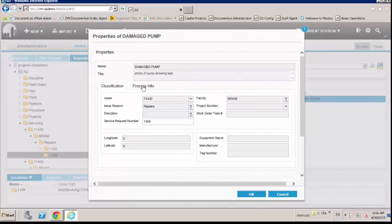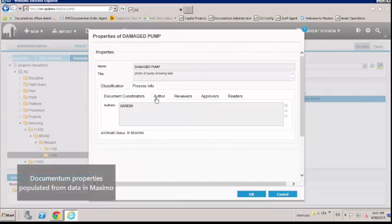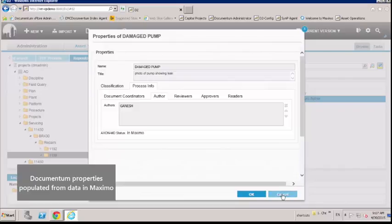If we look at the properties of the document, we will see the information extracted from Maximo, such as the asset number and request classification.